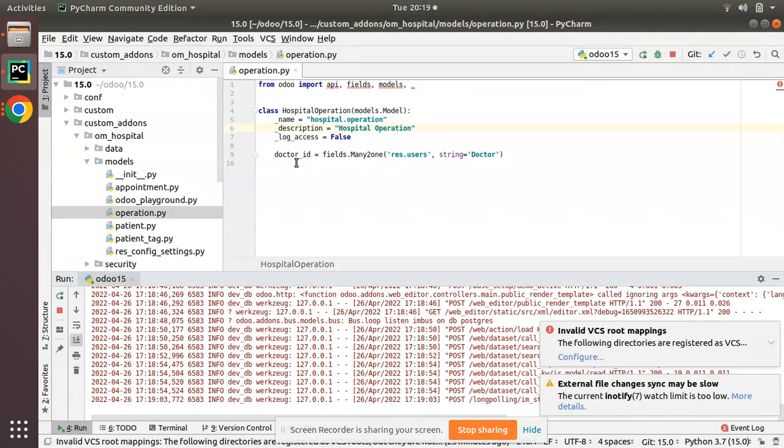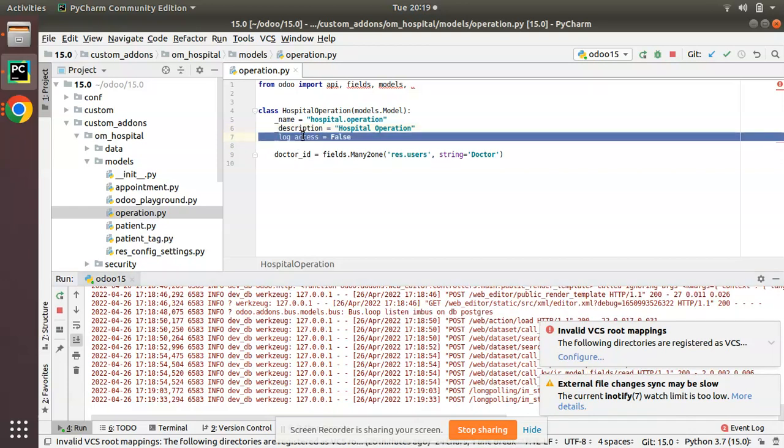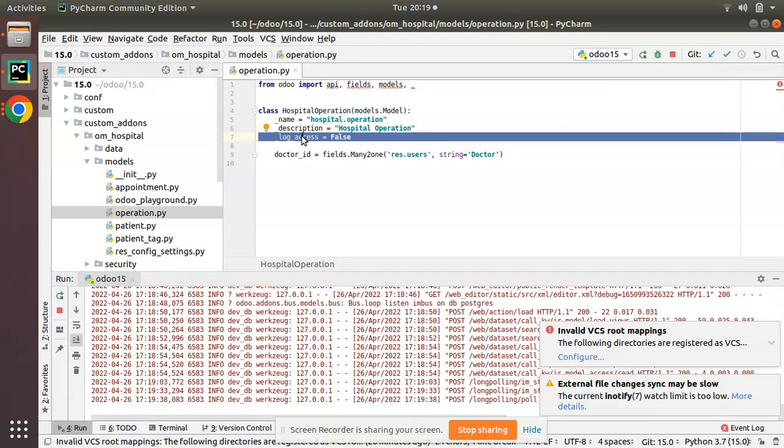These fields will not be added into that table. This can be applied for normal models. You cannot give log_access equal to false for transient models. It can be used only along with a normal database table. This is the working of log_access model attribute in Odoo.